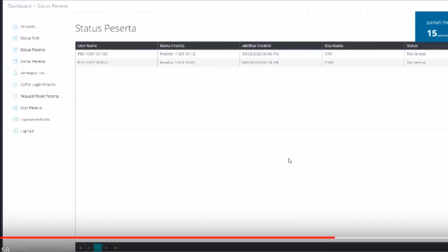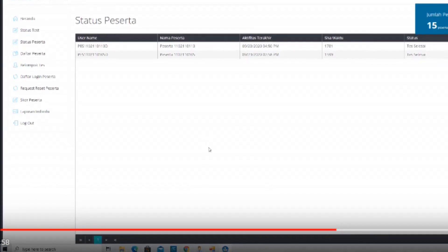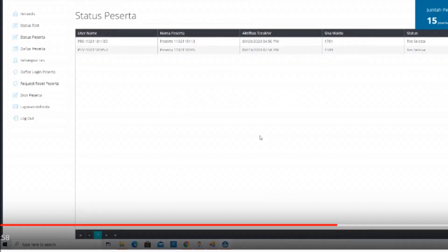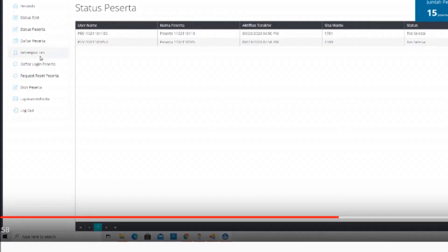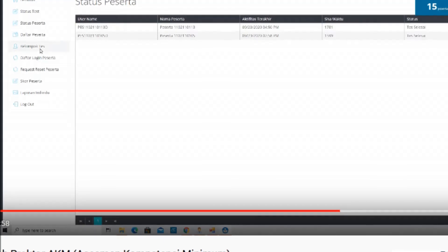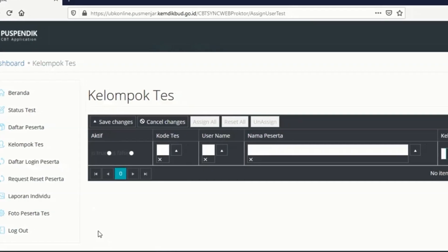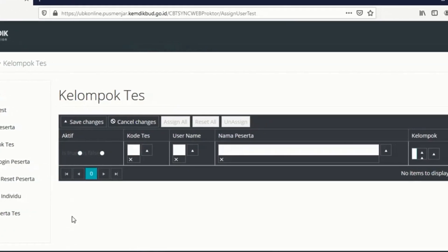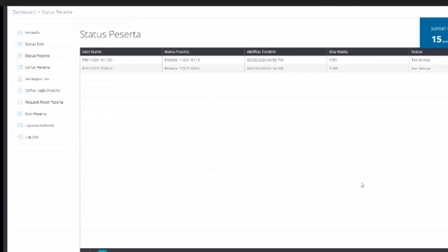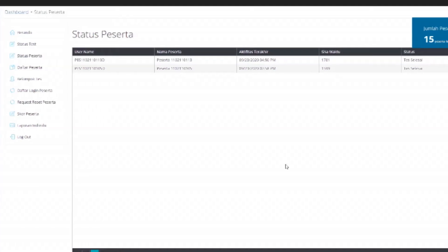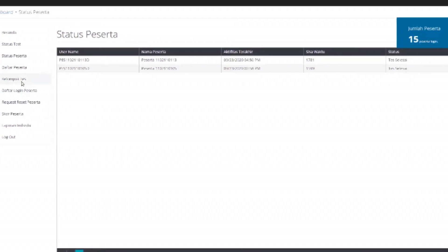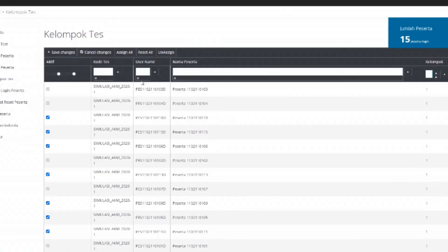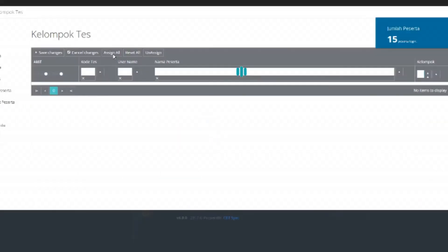Begitulah kira-kira untuk sedikit gambaran tentang bagaimana cara untuk menjadi proktor yang harus kalian ketahui dalam AKM UBKD AKM 2020 ini. Mudah-mudahan ini sedikit bermanfaat untuk gambaran menjadi proktor. Kami tekankan sekali lagi disini kalian perlu, harus untuk kelompok tesnya. Jadi kelompok tes ini agar siswa bisa login dan bisa aktif untuk login dari pesertanya.